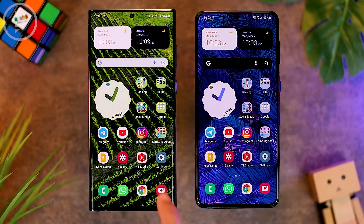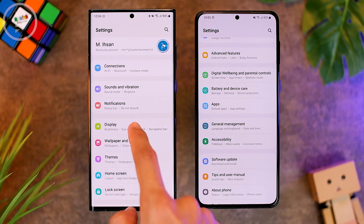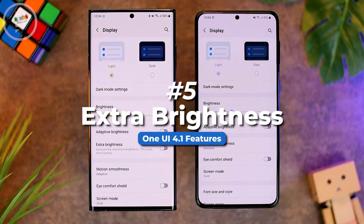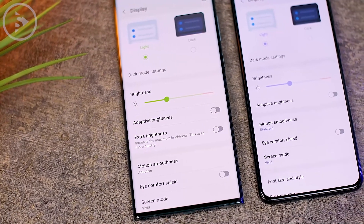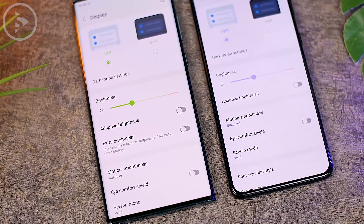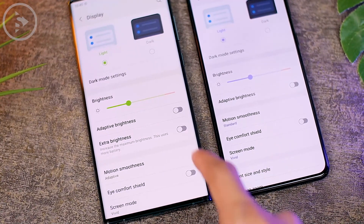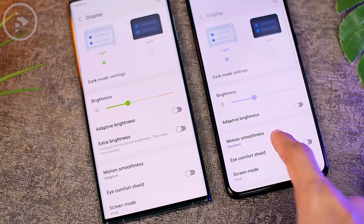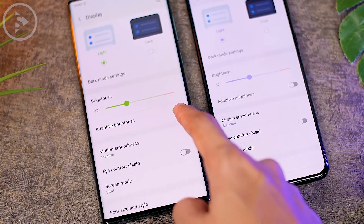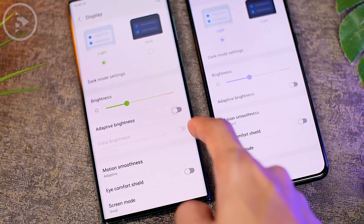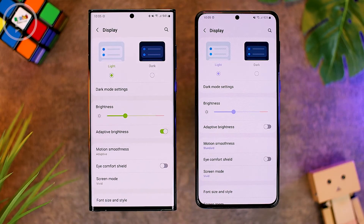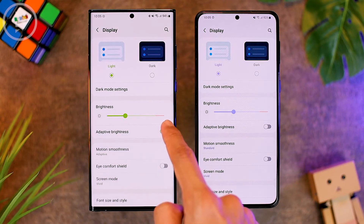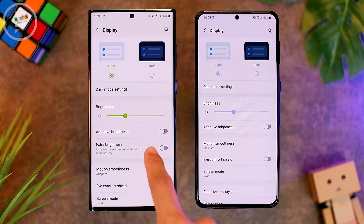The fifth new One UI 4.1 feature is in the display settings: a new feature called Extra Brightness. When activated, the brightness of your smartphone screen will be slightly increased beyond the usual maximum. This feature is not available on One UI 4.0. To use it, you must first deactivate the Adaptive Brightness option, because if it's still active, you can't enable Extra Brightness. Disable Adaptive Brightness first, then the Extra Brightness feature will appear right below it.